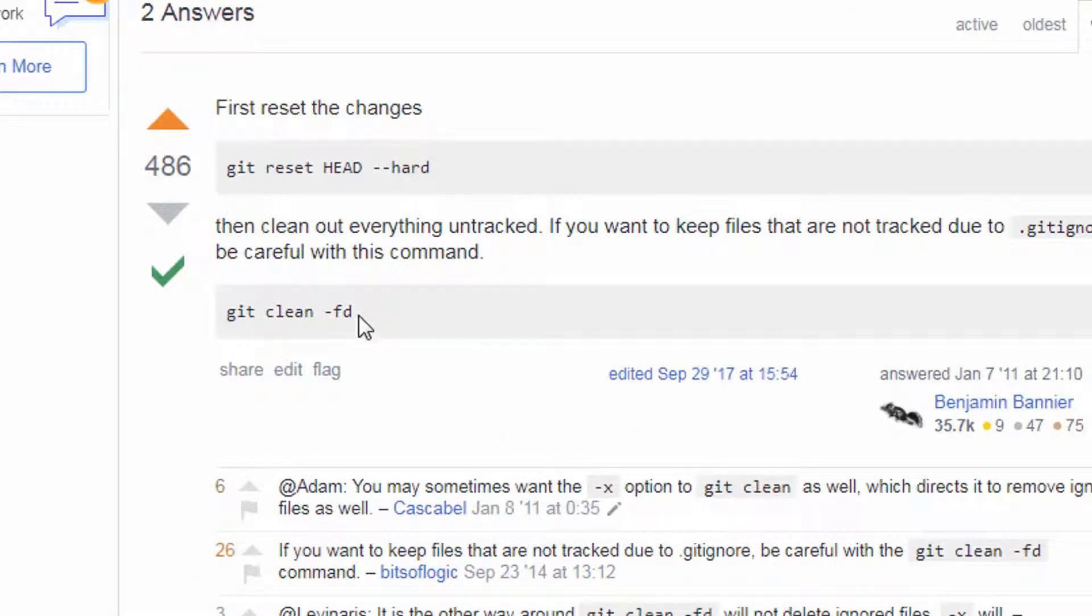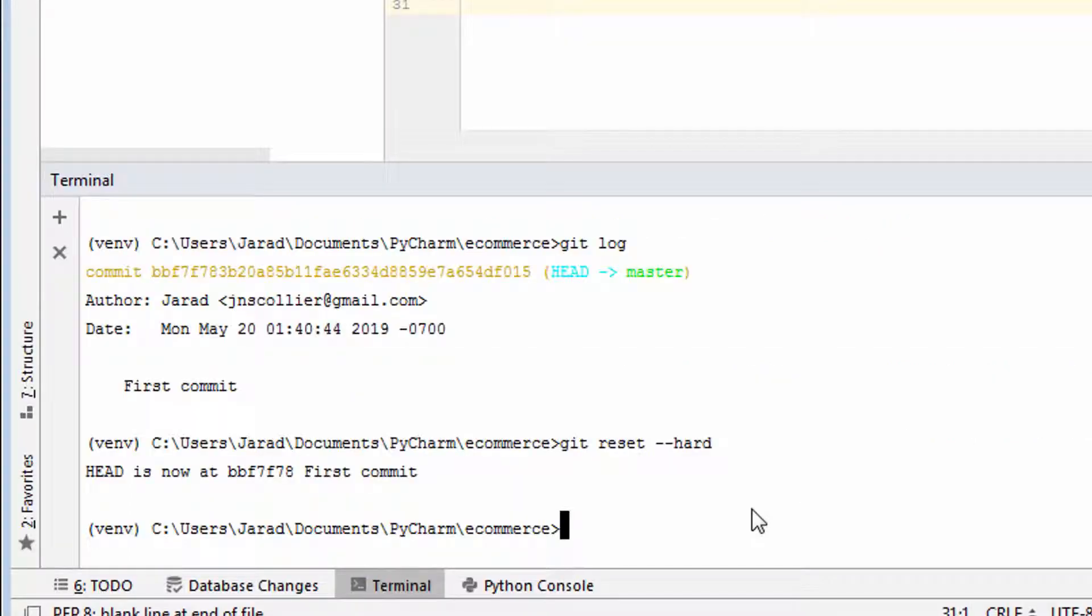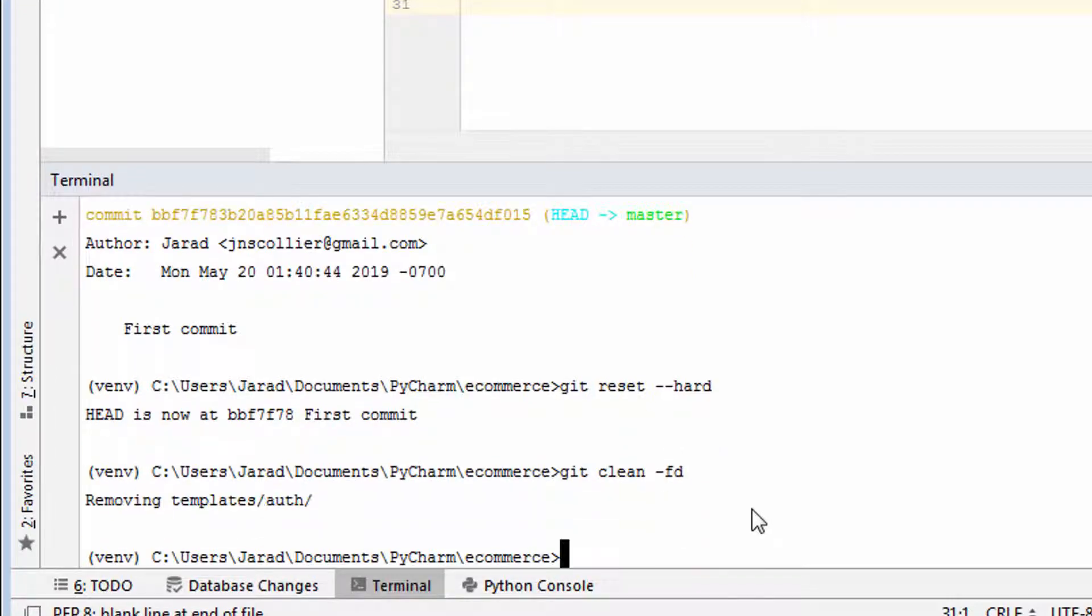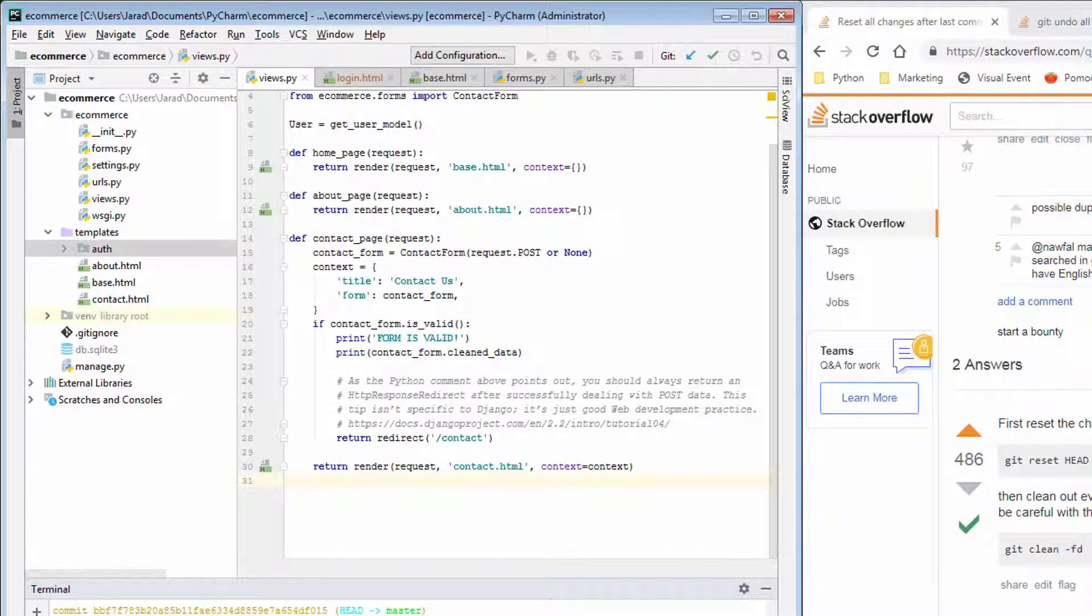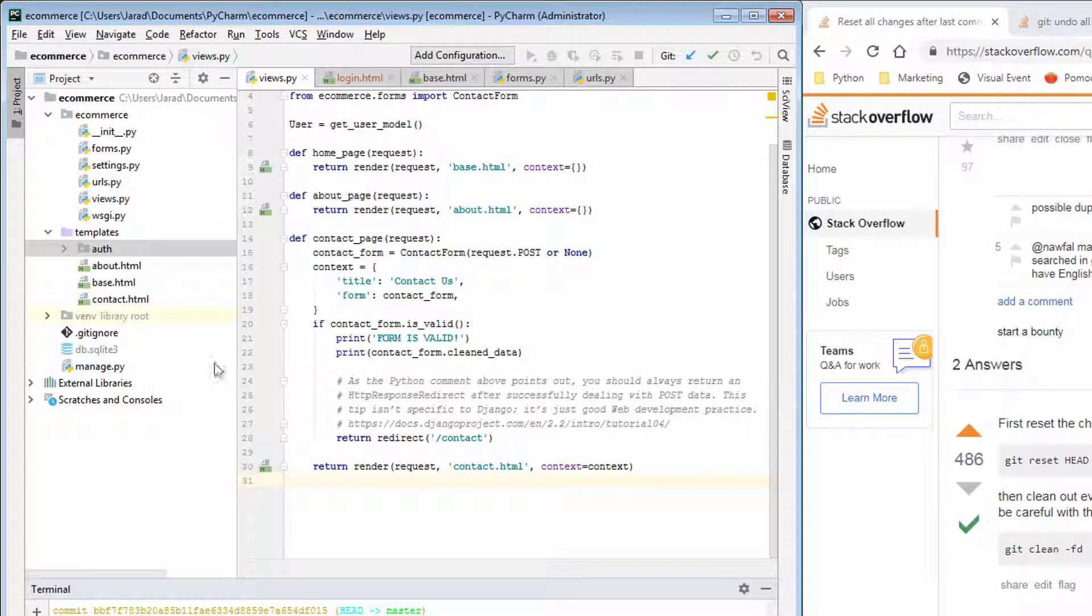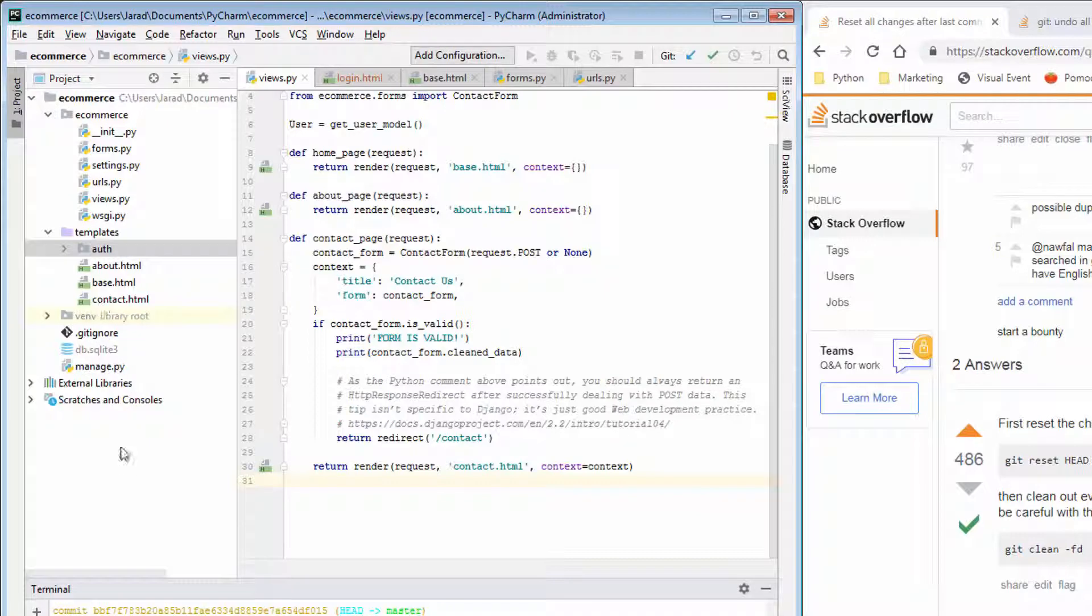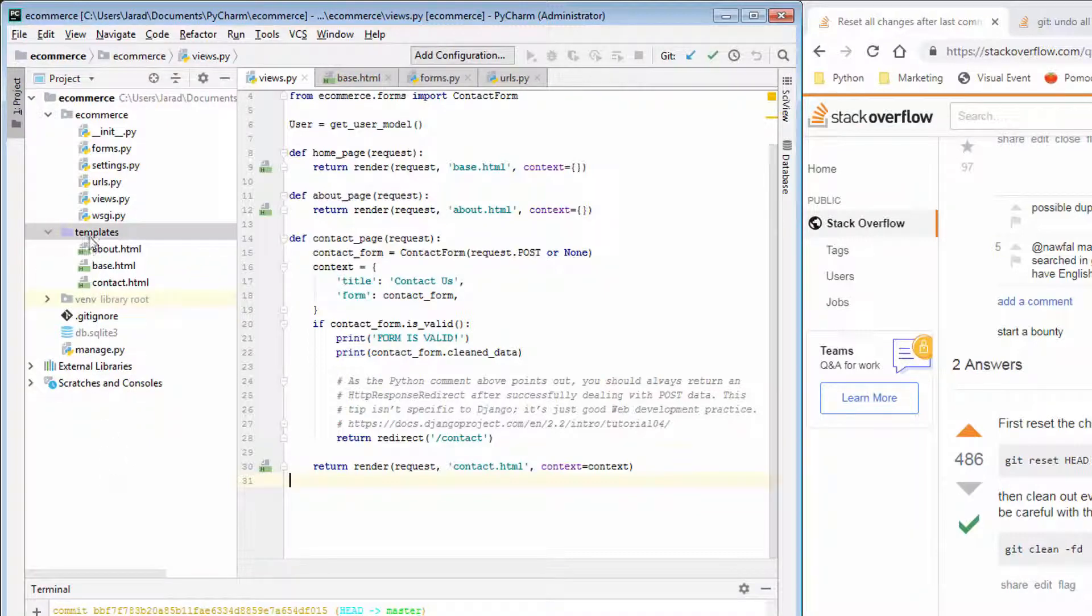Now we just do git clean dash fd. Git clean dash fd. Removing templates auth. Now notice here in my tree, you can still see the auth folder. Let's just click somewhere in this tree. You notice it went away.